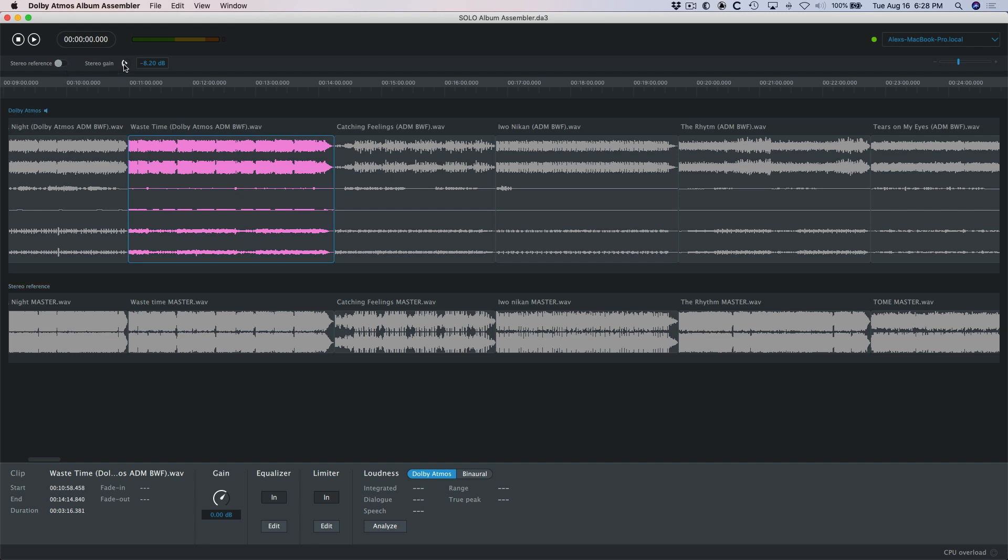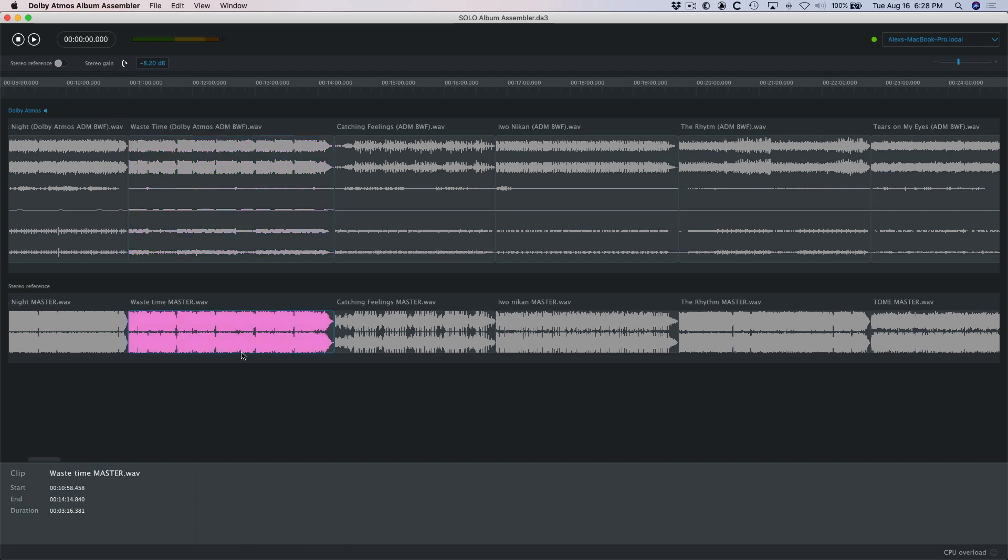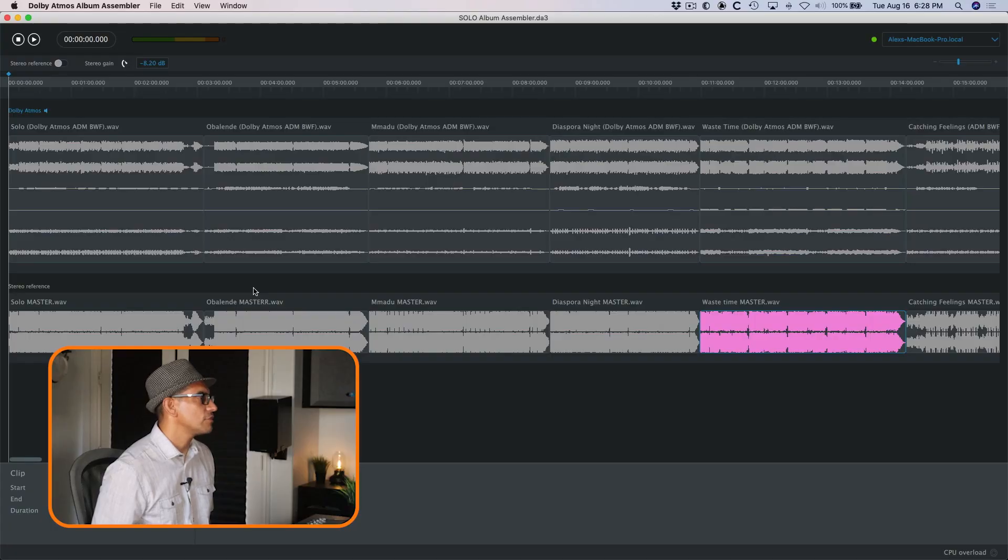Additionally, you can adjust the stereo gain of the stereo master. One of the things that I have to educate labels and artists about with Dolby Atmos is that the loudness level is much lower than stereo. However, when the song is published and you have loudness normalization on, like on your music player in Apple it's called Sound Check, when you have that enabled, the Dolby Atmos actually sounds louder than the stereo version, even though the stereo version is louder.